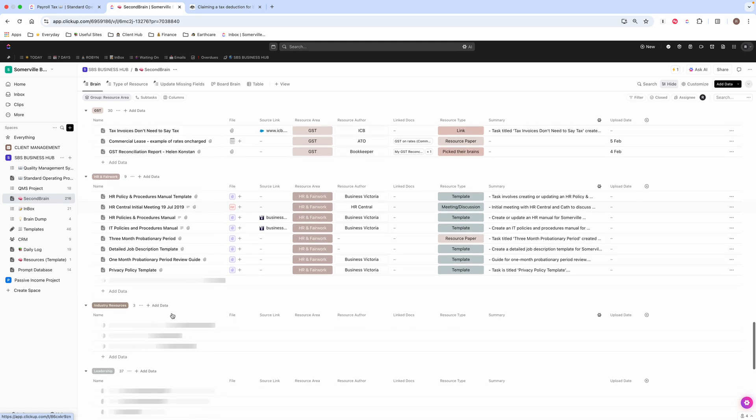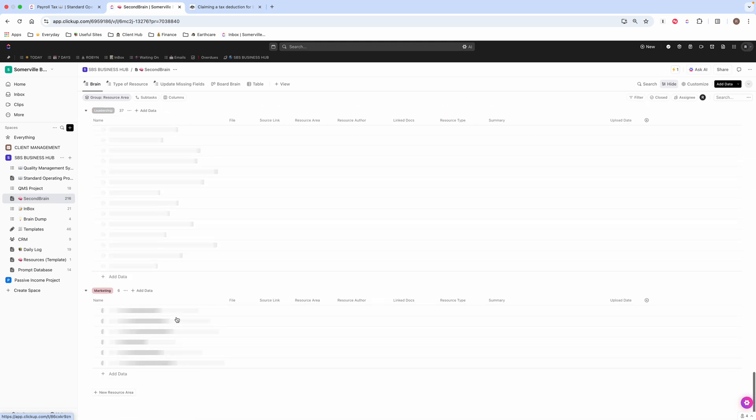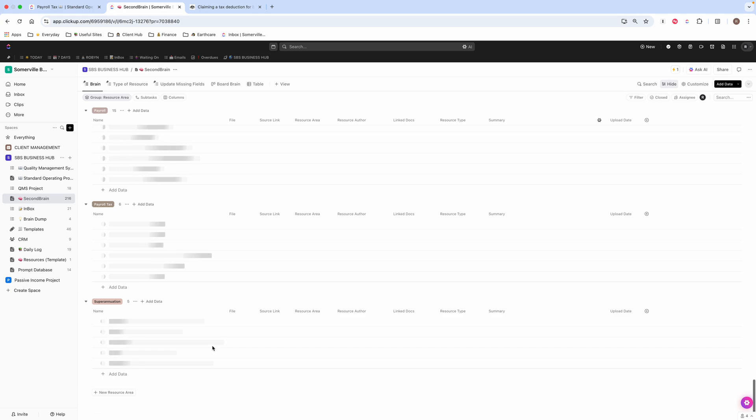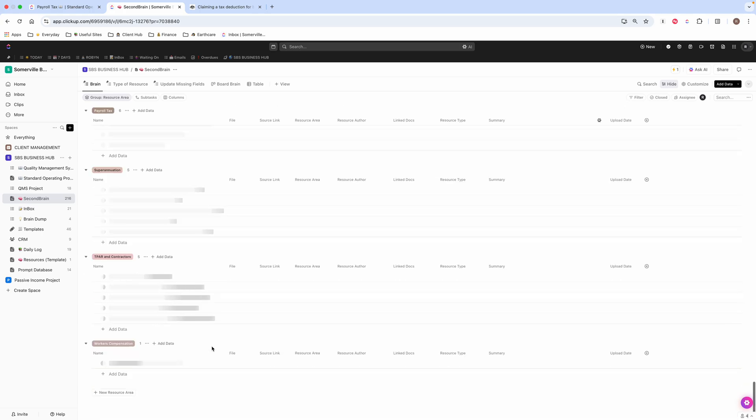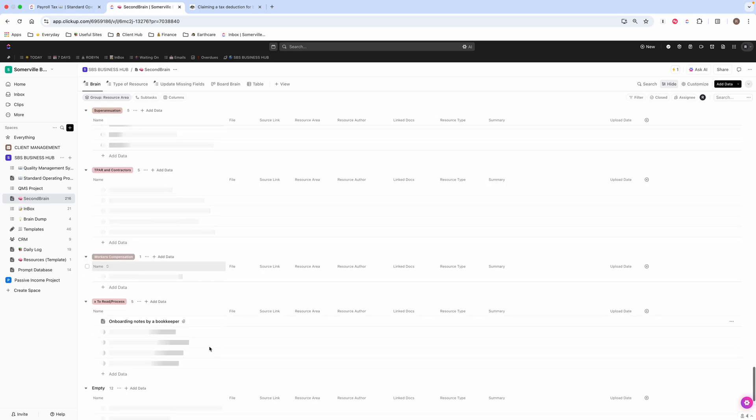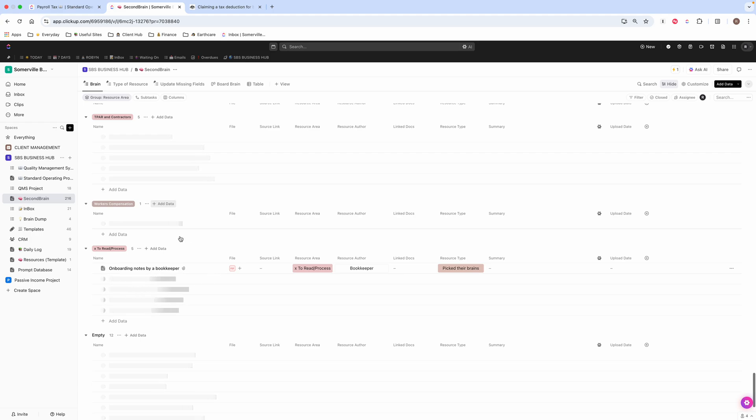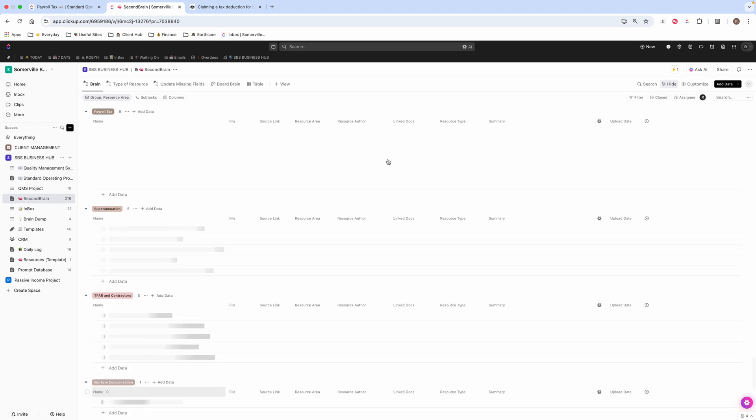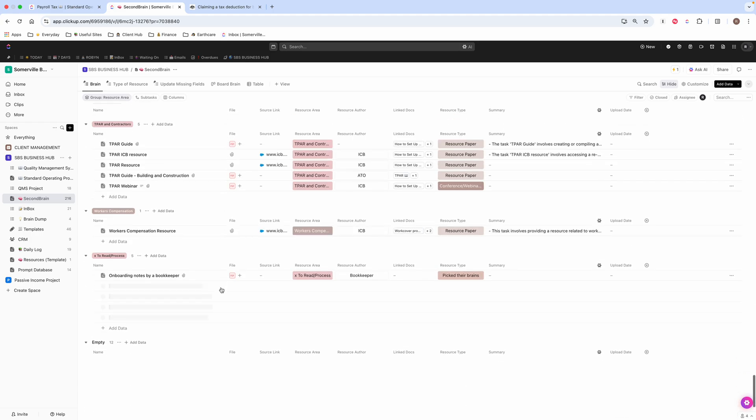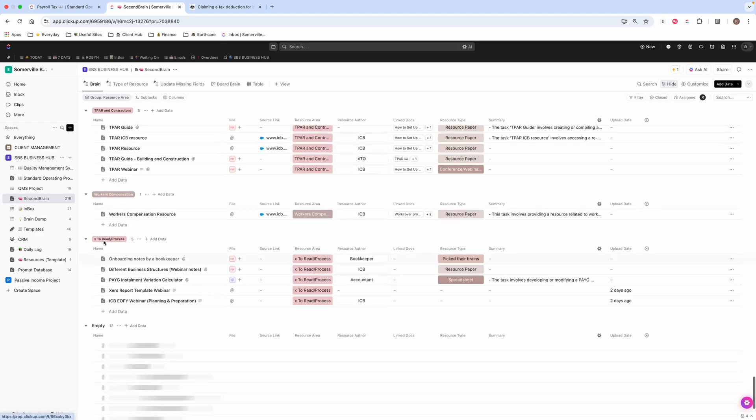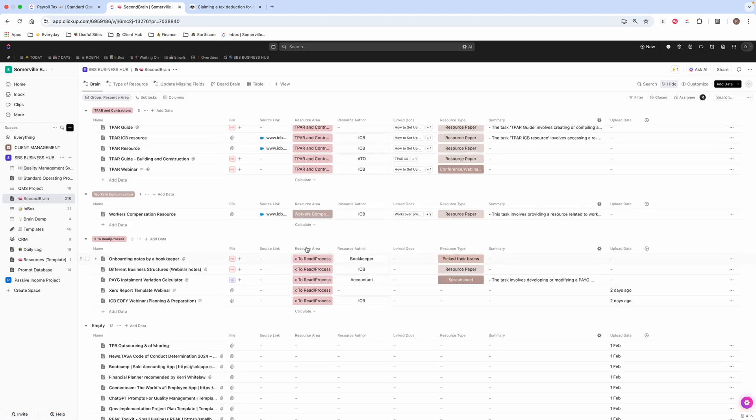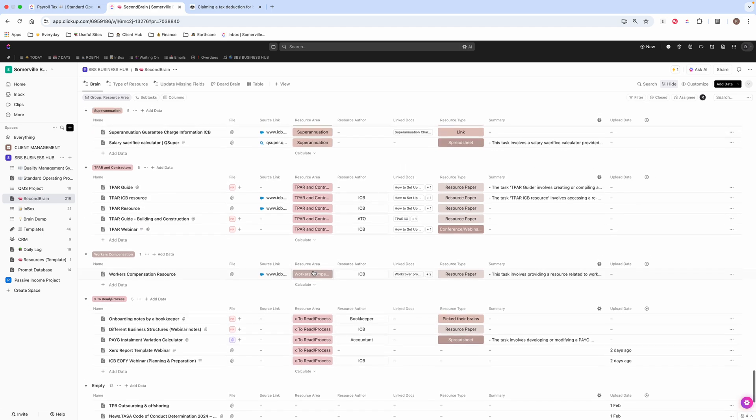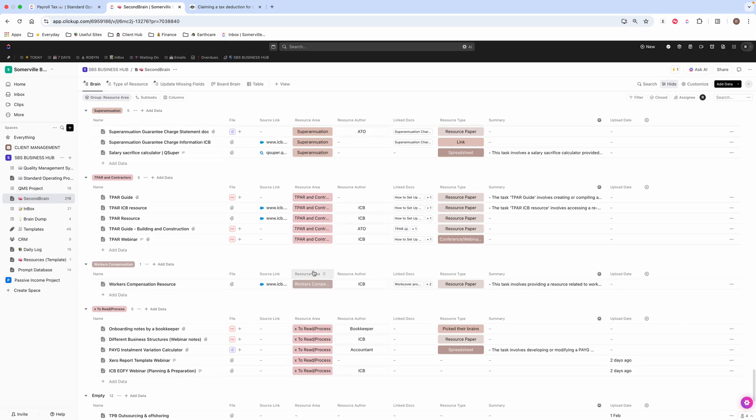You will see if I scroll down to the very bottom, I've got to read and process. So I don't process them all straight away. When I come in, I just put them, I allocate them a resource area to read and process. And then I can come in here and do that at a later date when I've got time.